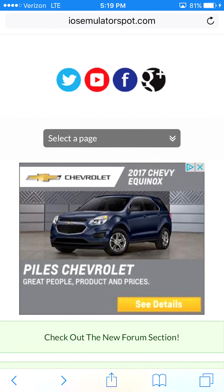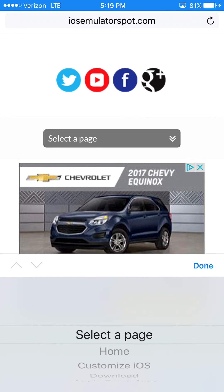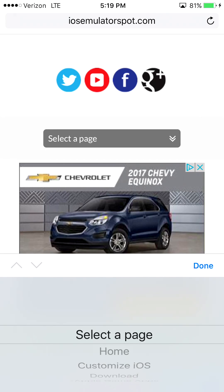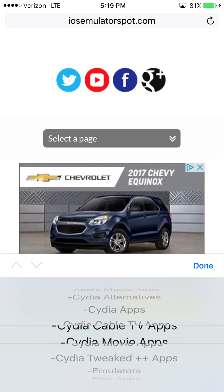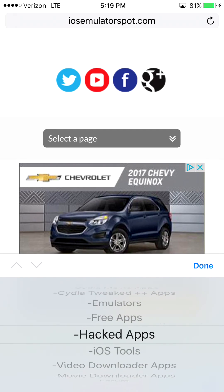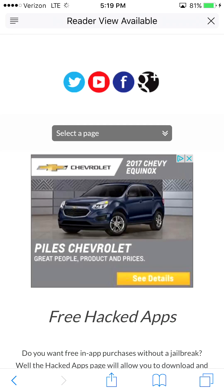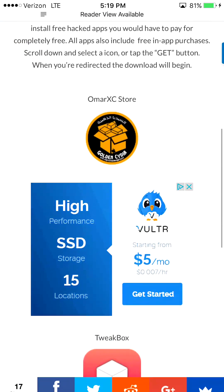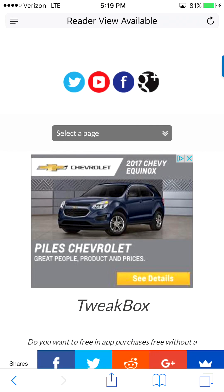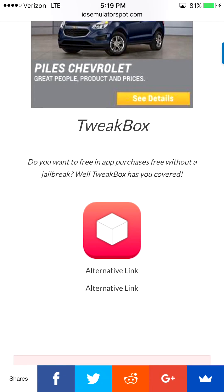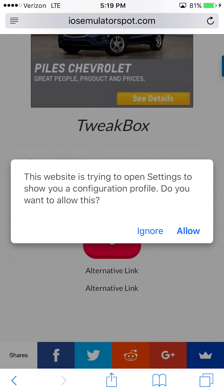Alright, so this is Safari — I already have it up on the iOS emulator at spot.com. By the way, use Safari because I heard if you use another browser it won't work. When you install profiles for any kind of app, it won't work with another browser. I've always used Safari, so I'm just putting that out there.